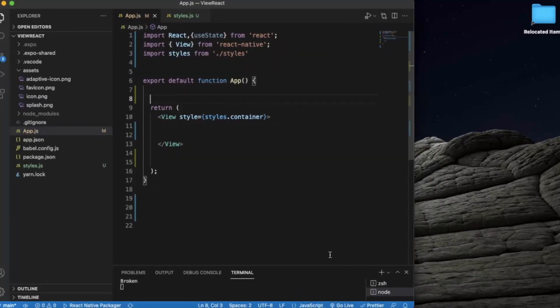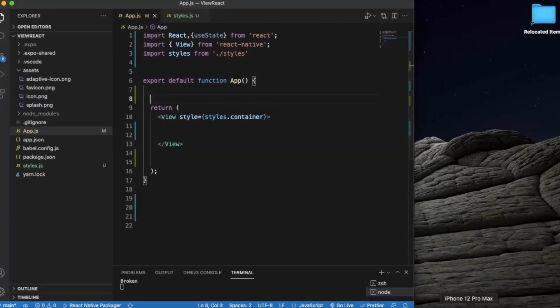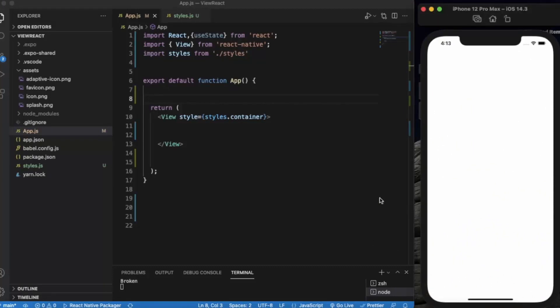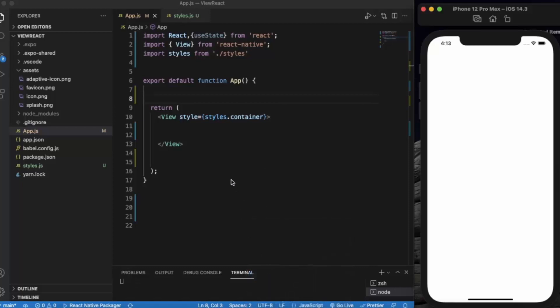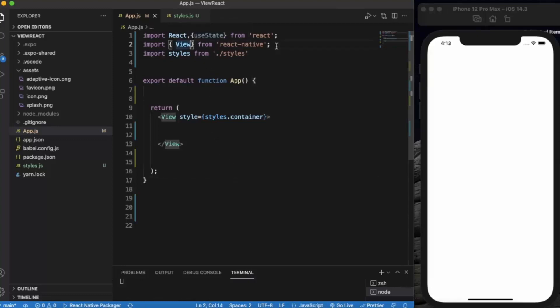Open a React Native project and open it in Visual Studio Code. I already opened the iOS simulator. If you are using a Windows machine, you can open the Android simulator. Let me clear the terminal.